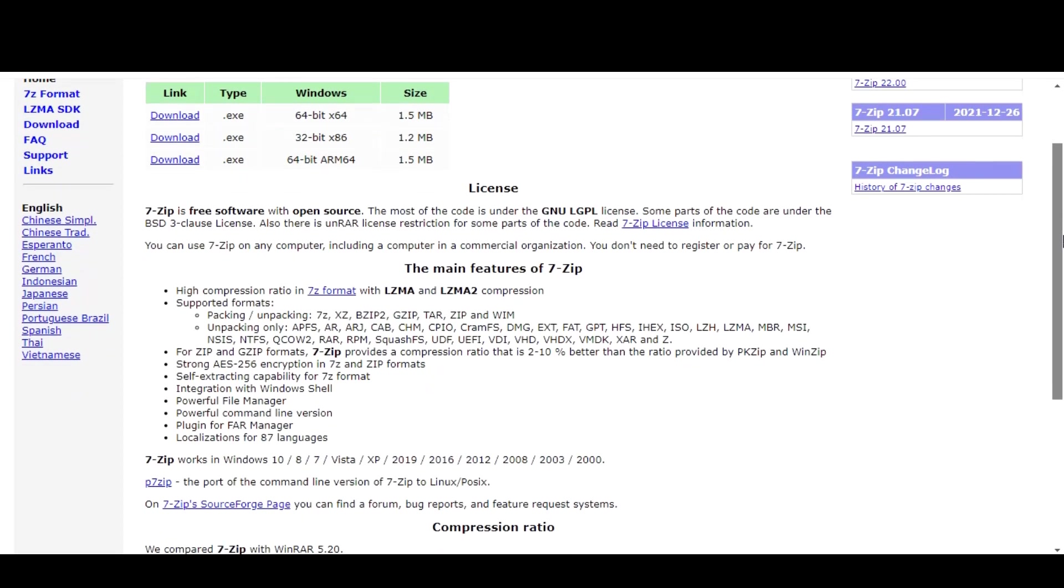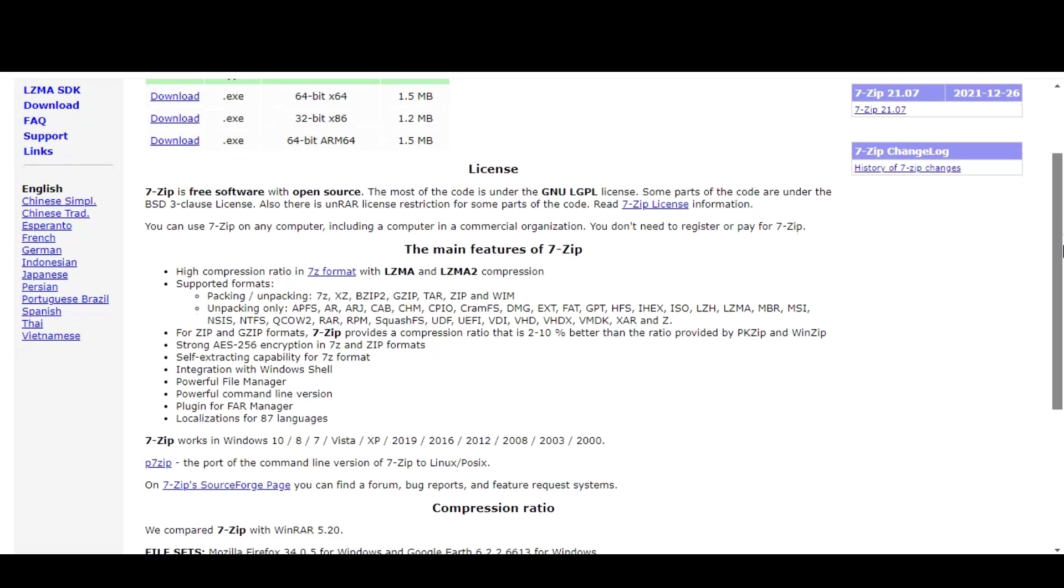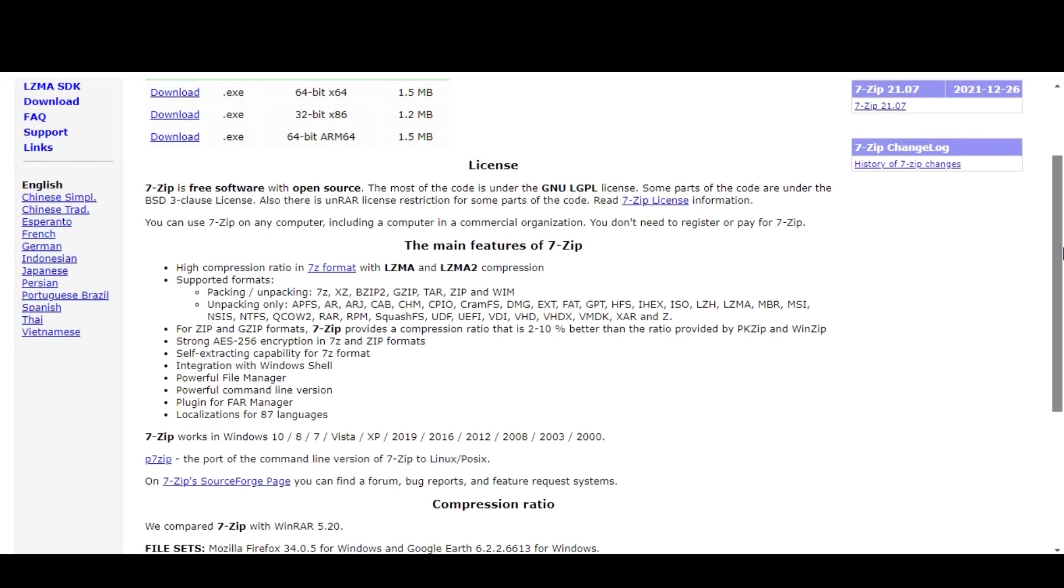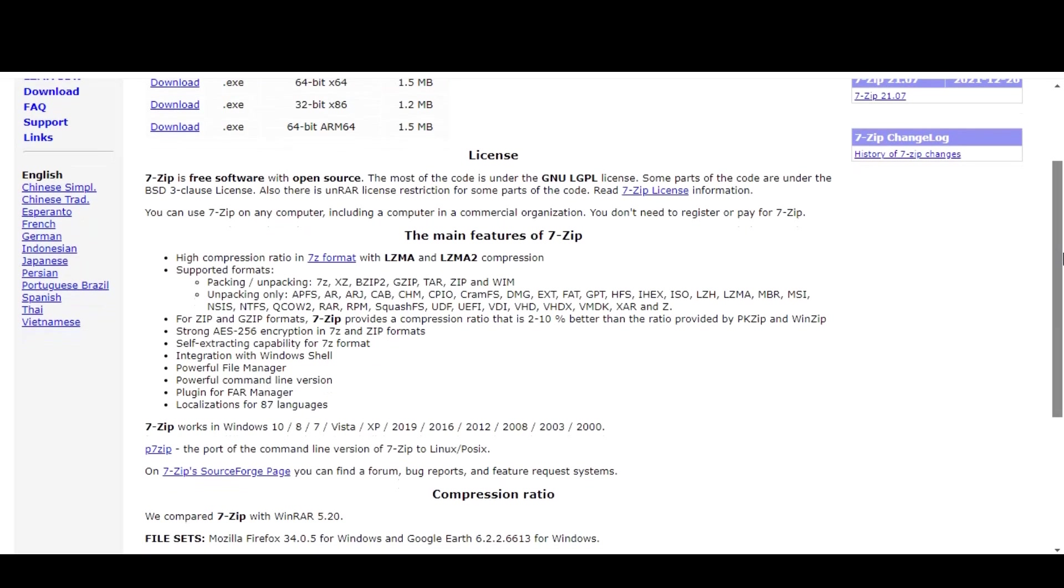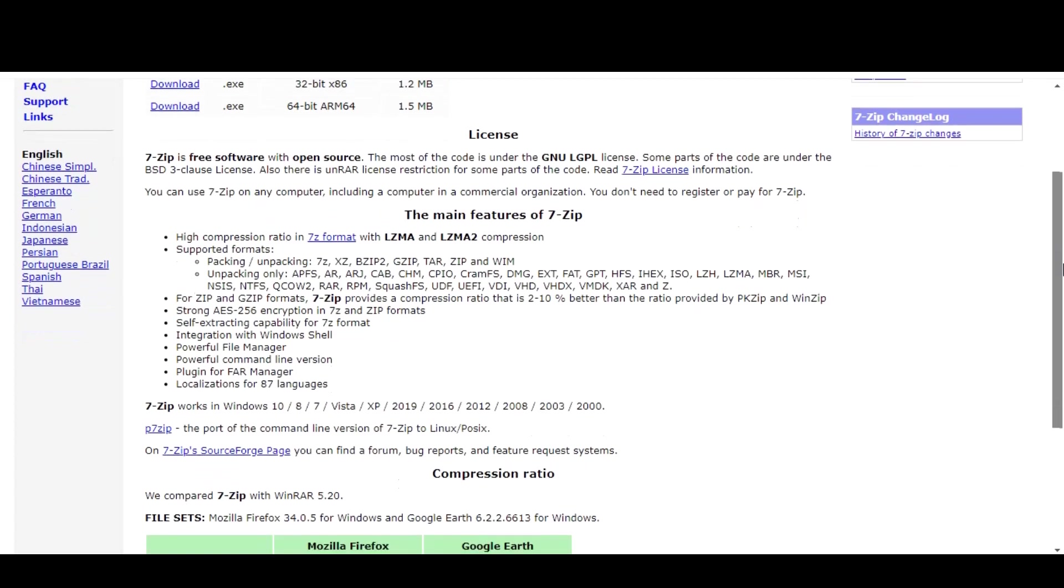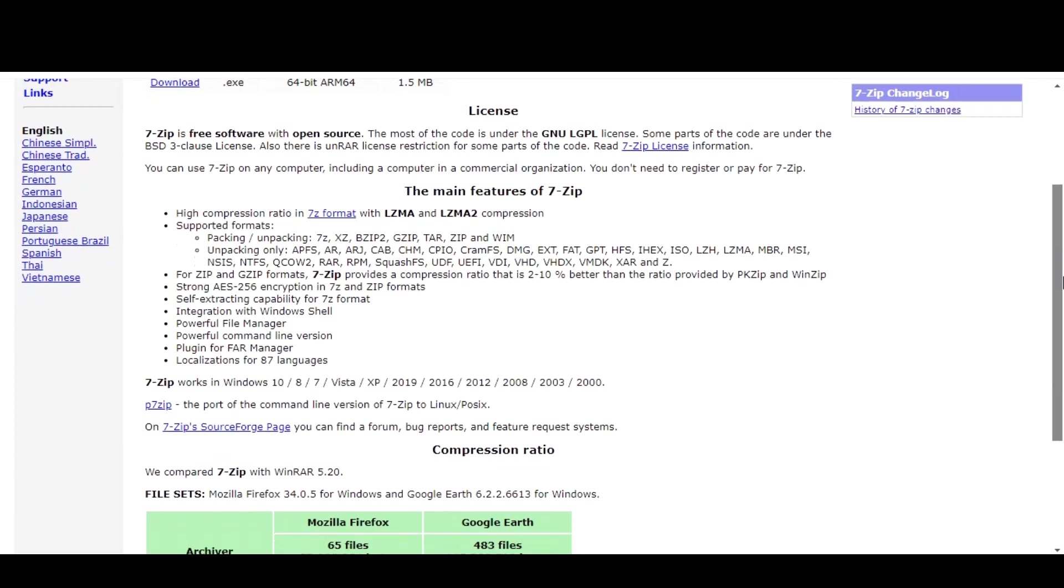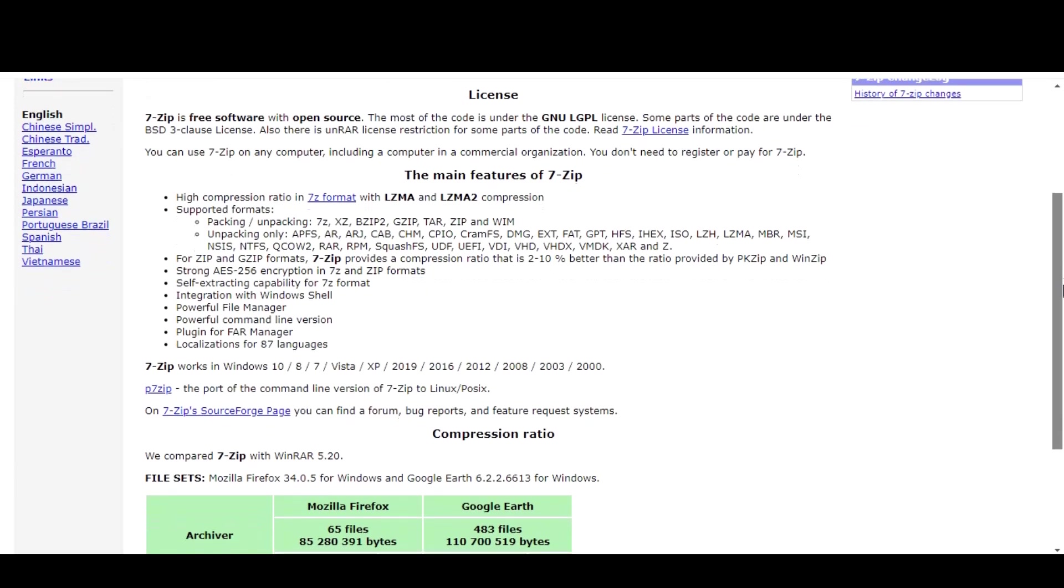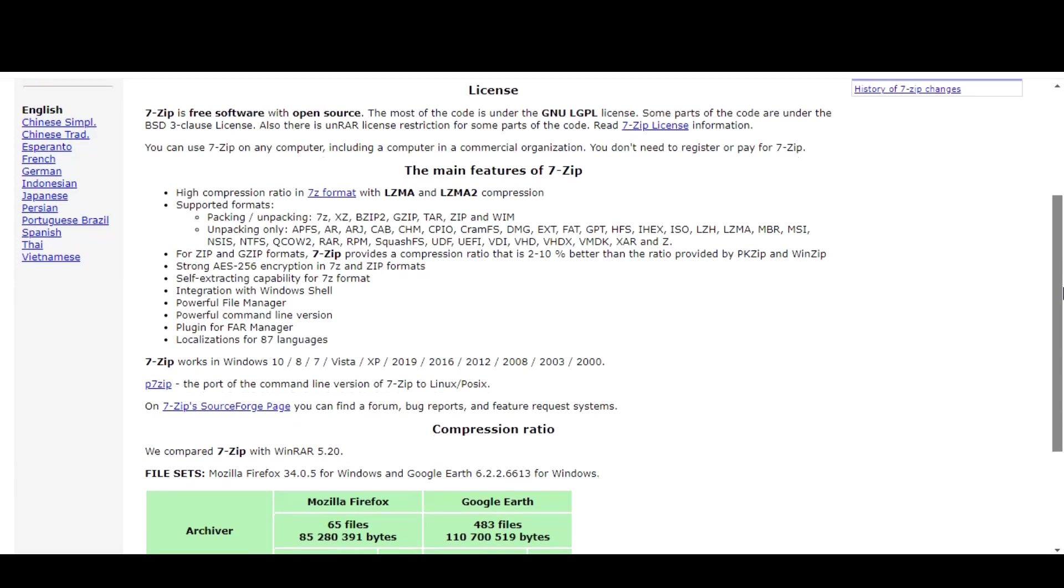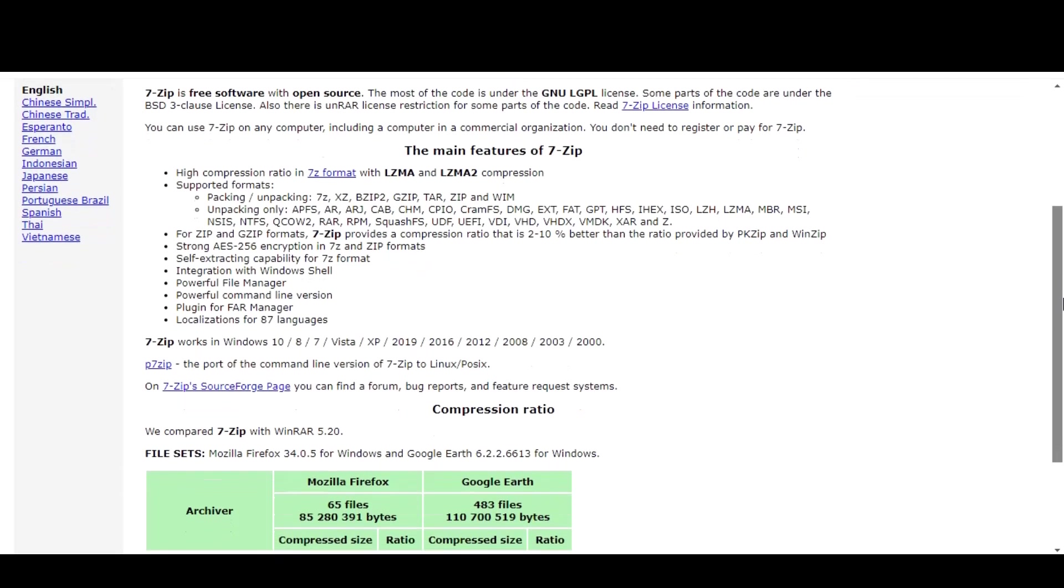One of the standout features that 7-Zip has to offer is its high compression ratio, which allows you to shrink files into a smaller size without losing quality. It also includes a number of advanced options such as the ability to split large archives into smaller parts, password protect your files, and create self-extracting archives.